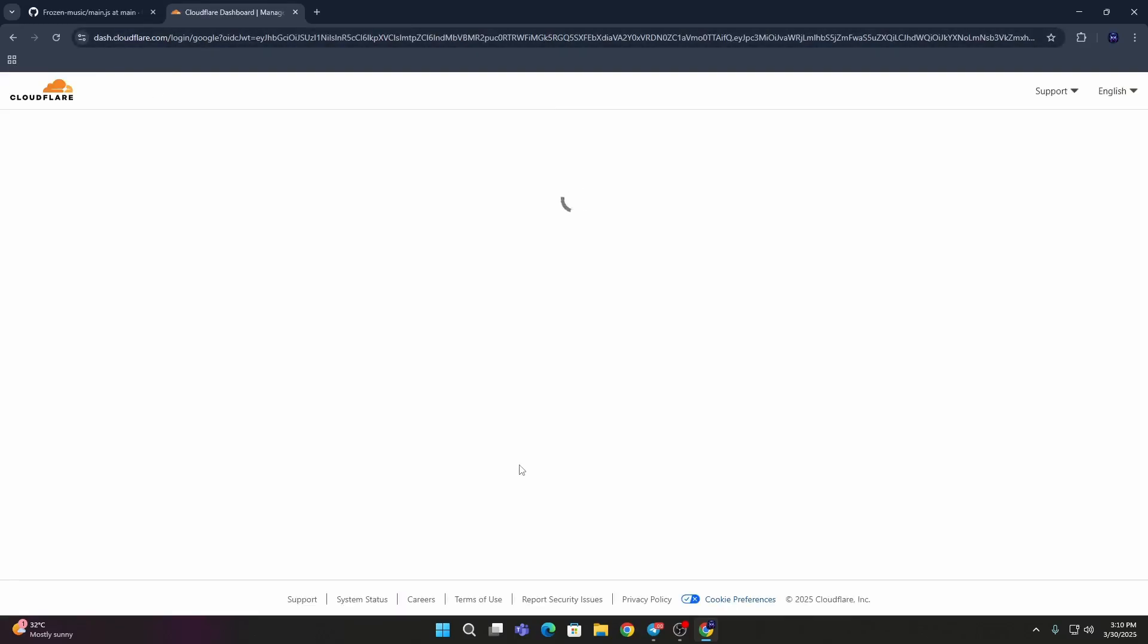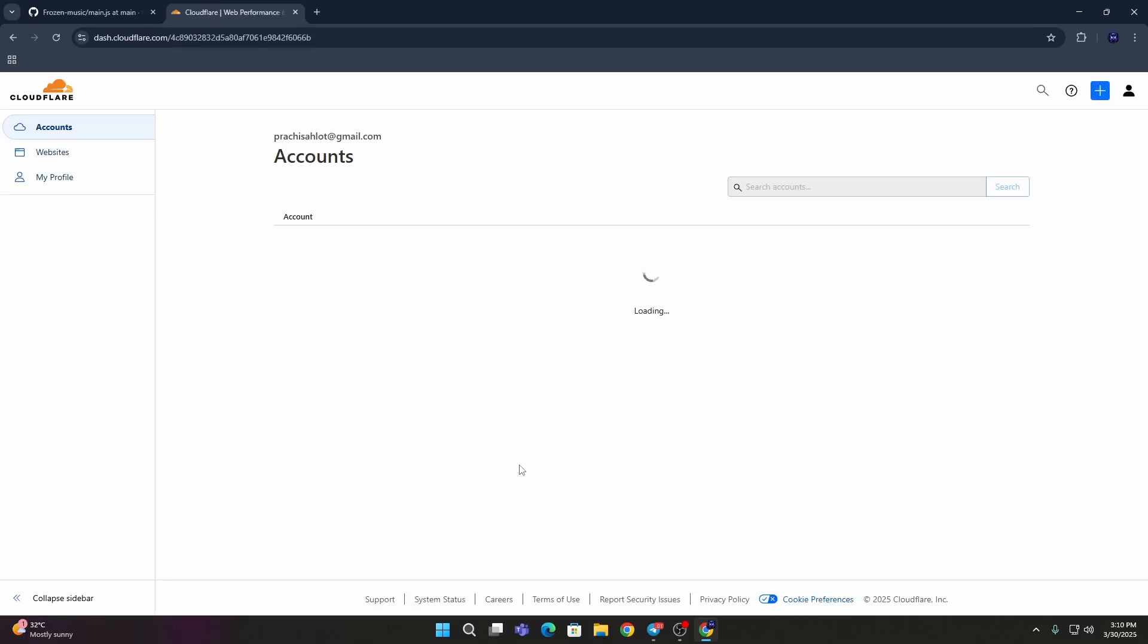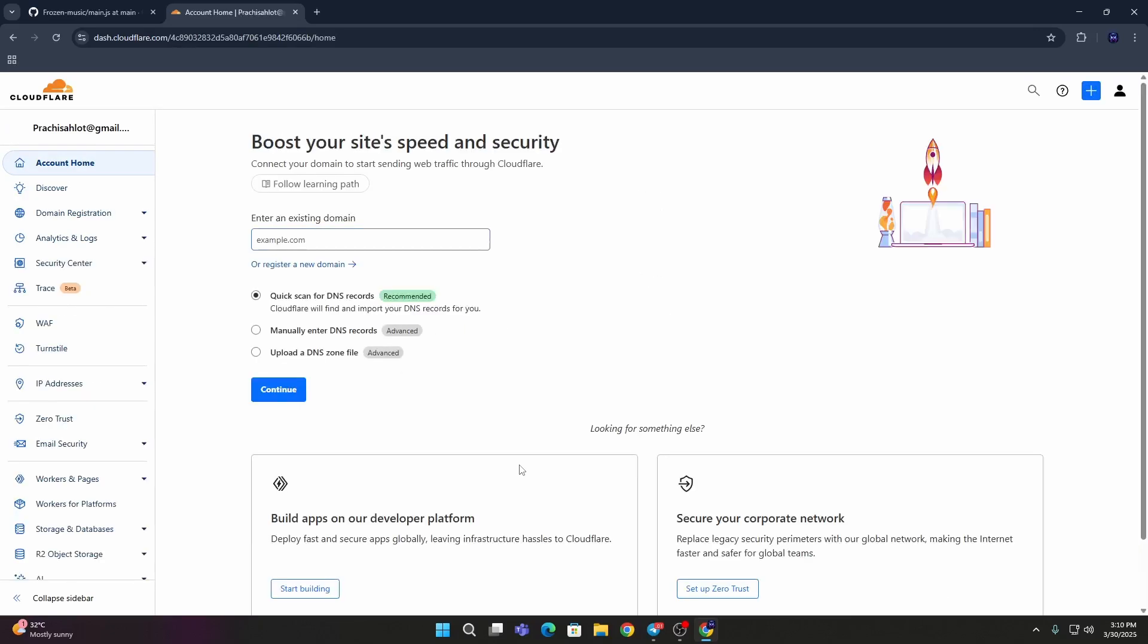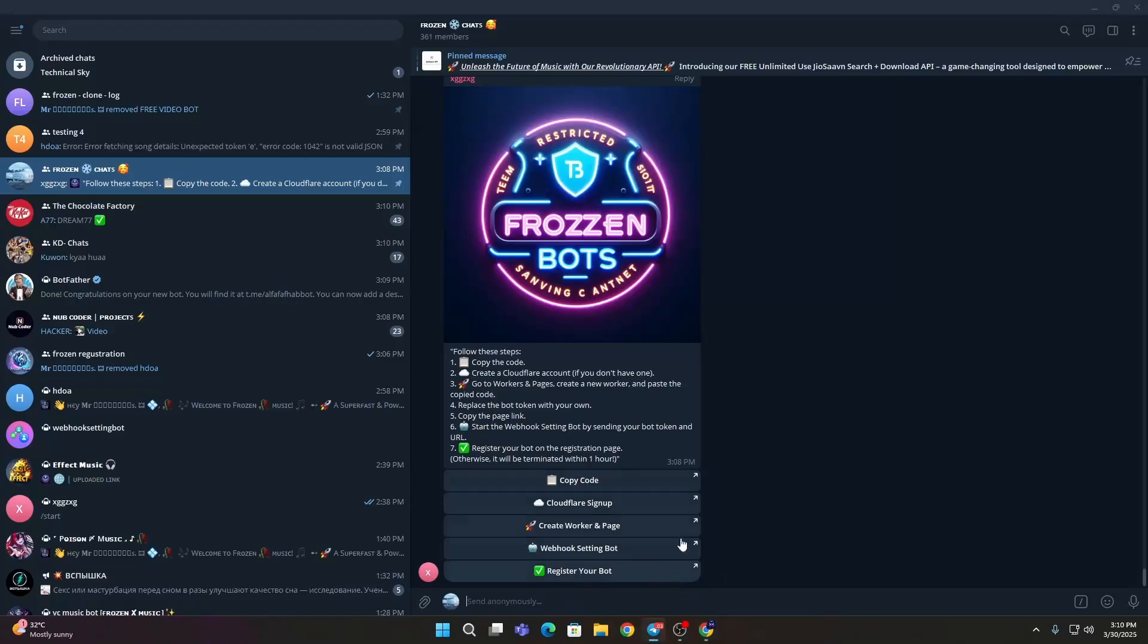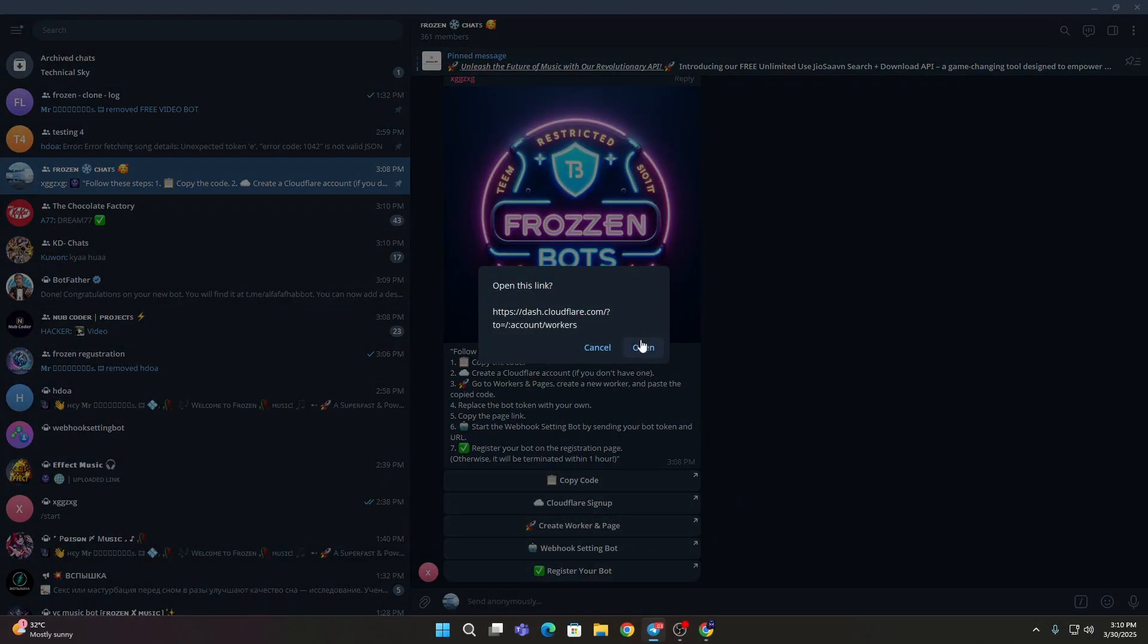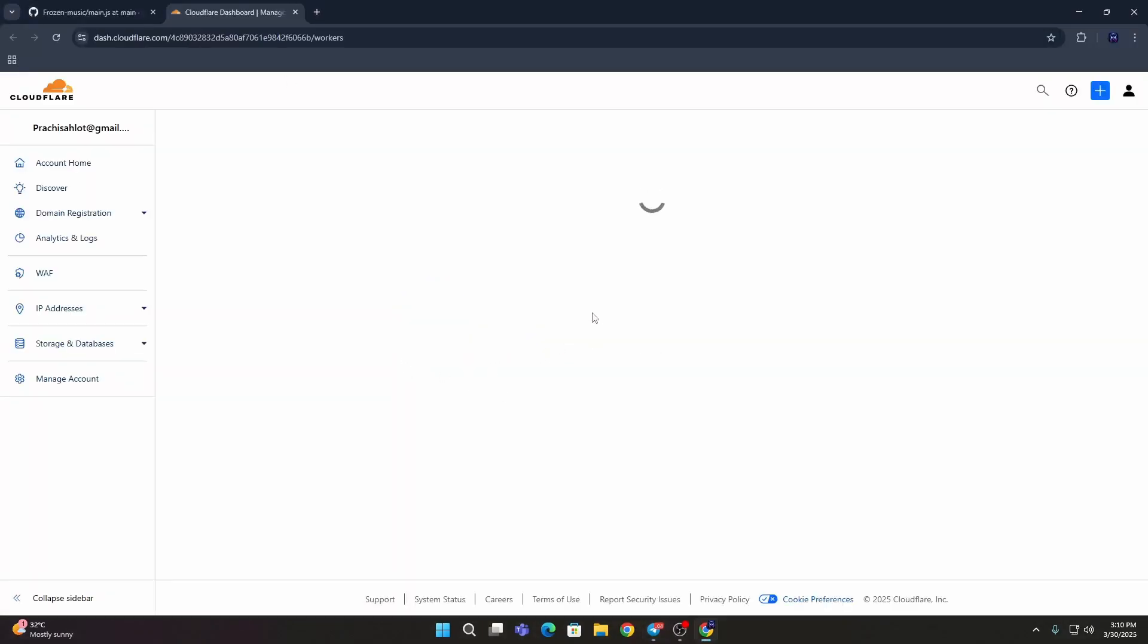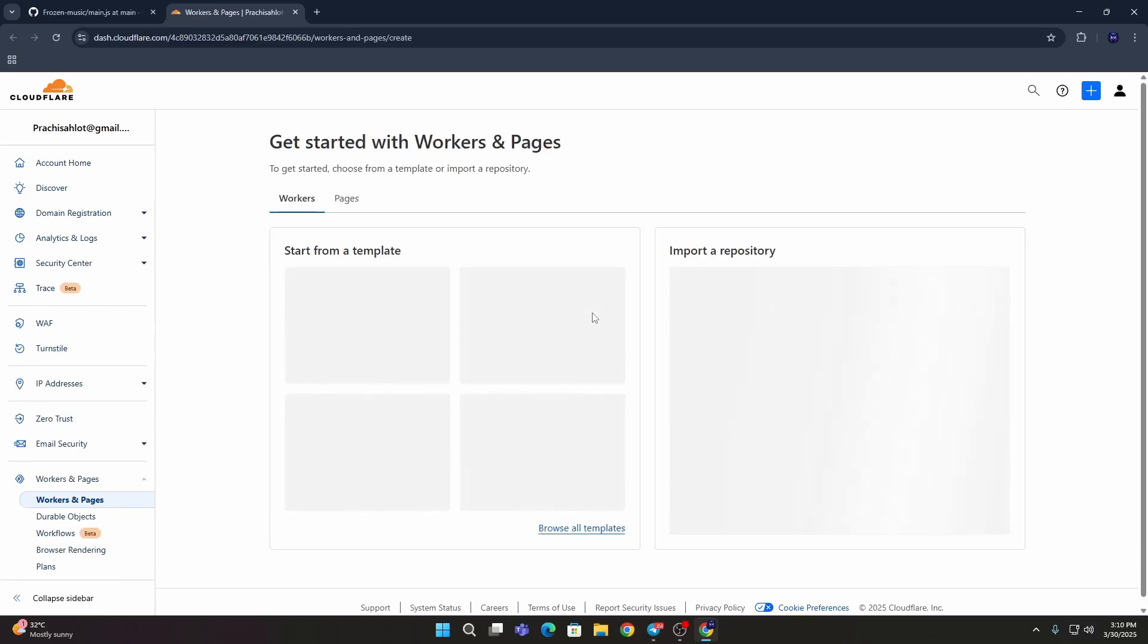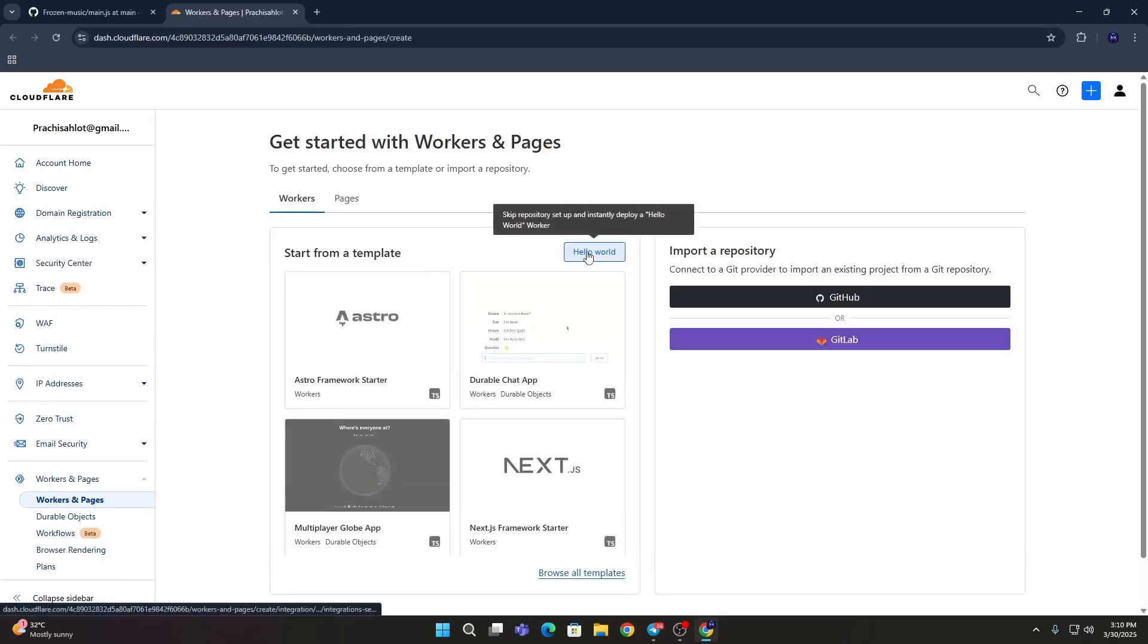Wait for some seconds, let it load. Then just close this, then go to again to that. Then click Create Worker and Page and open this, let it load.